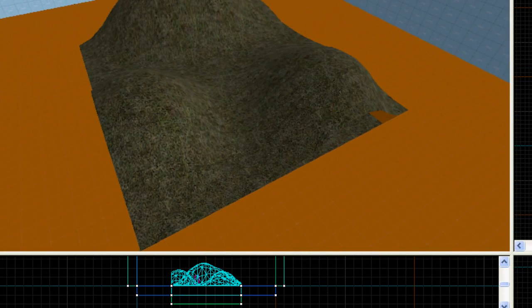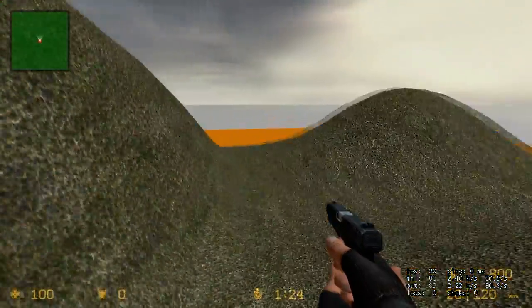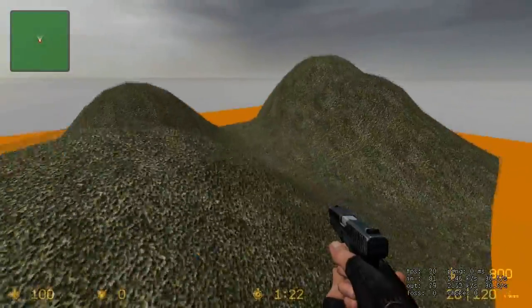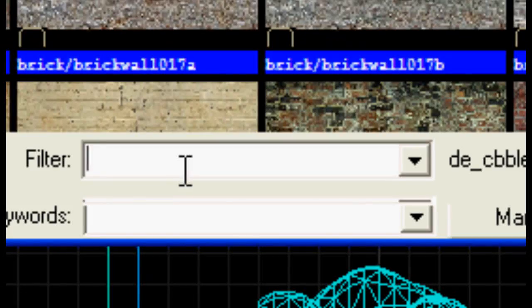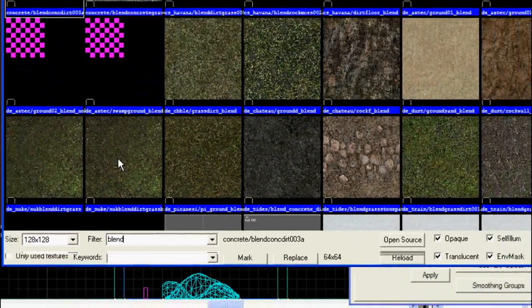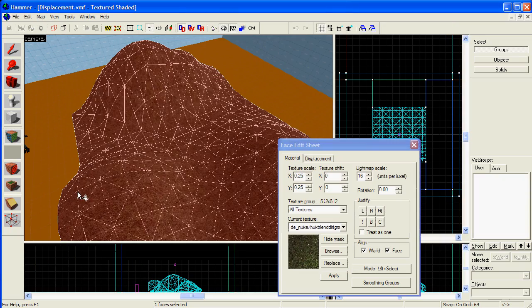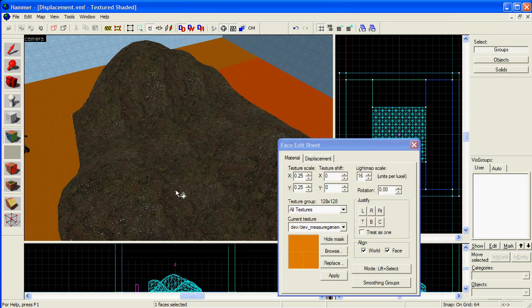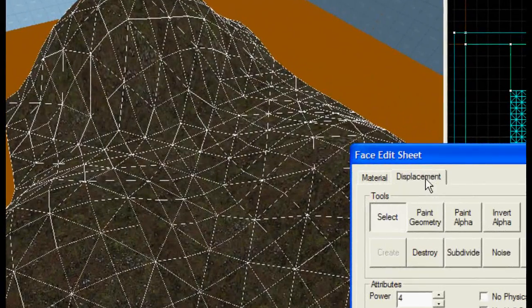This is what it looks like in the game. To make your texture blend between two different texture types, search for Blend in the texture browser. Choose one you want. I'm choosing a blend between grass and dirt. Apply it to your displacement.